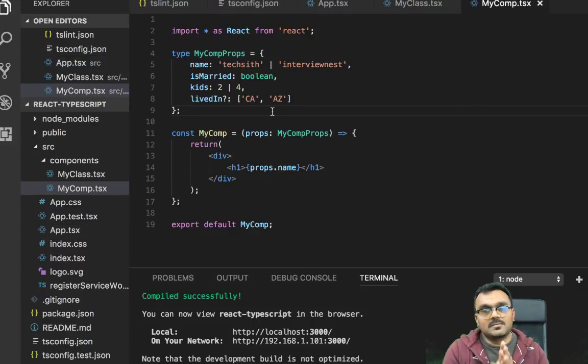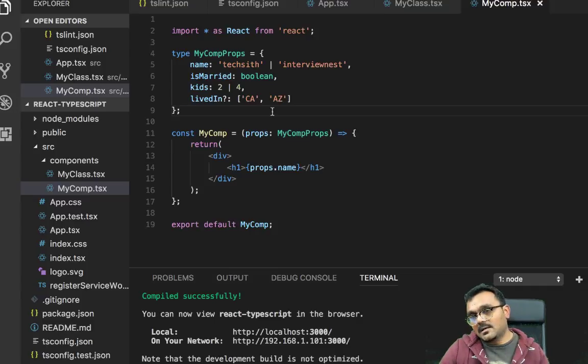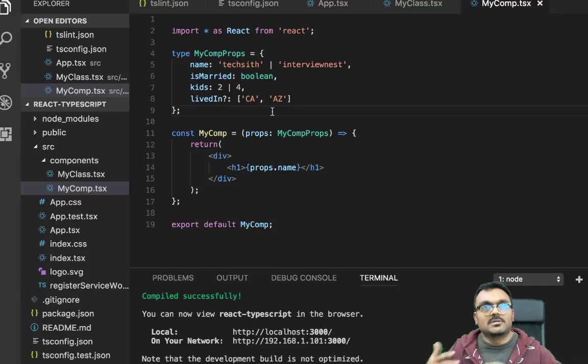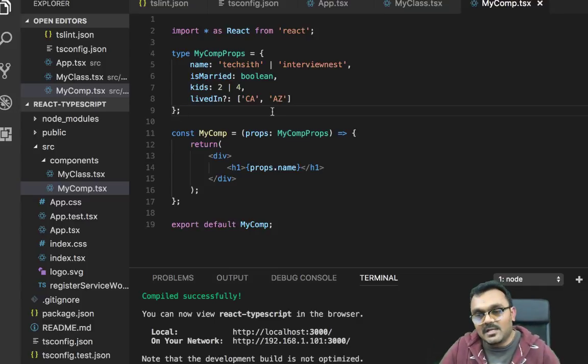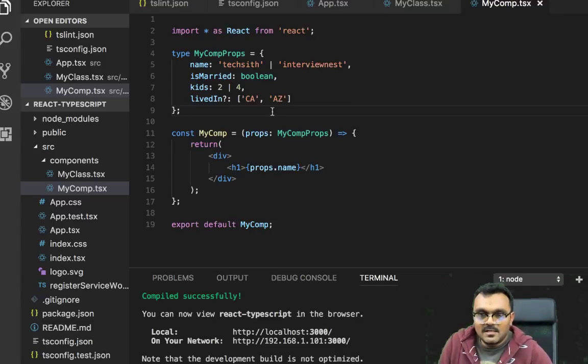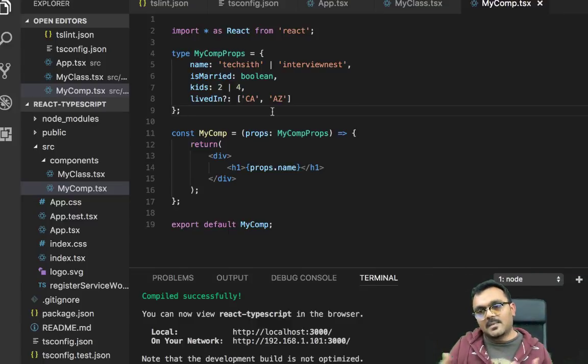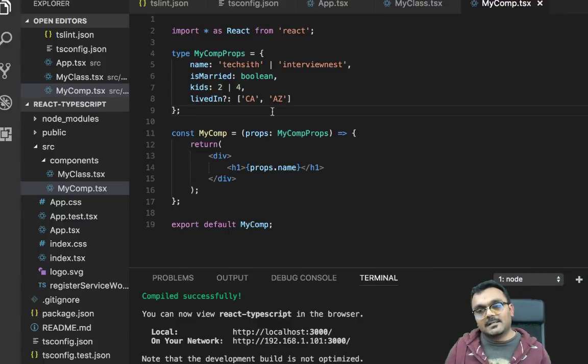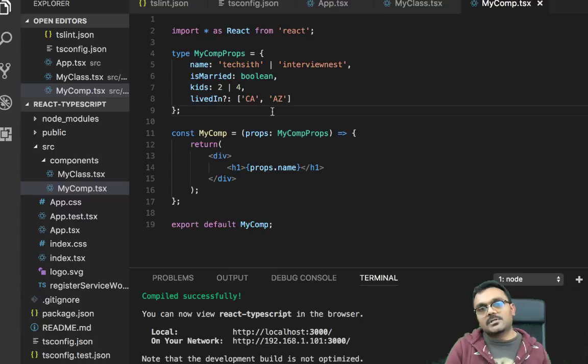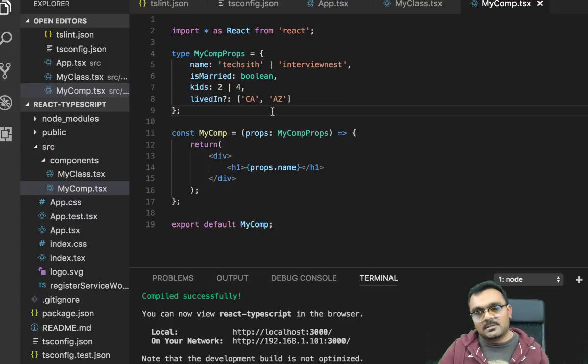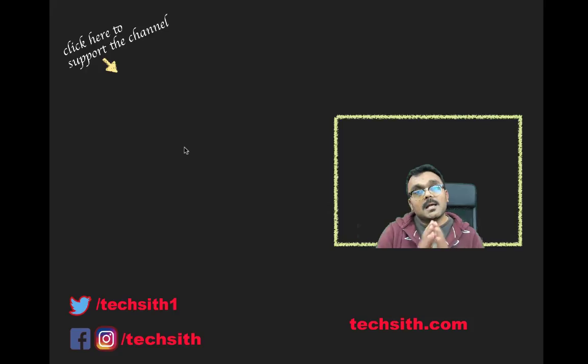So these are some basic techniques in TypeScript. There are way more to TypeScript than this, and you can explore by yourself. My objective was to give you a little insight on how to install it, how to configure it, and how to get started. So this is how you get started.